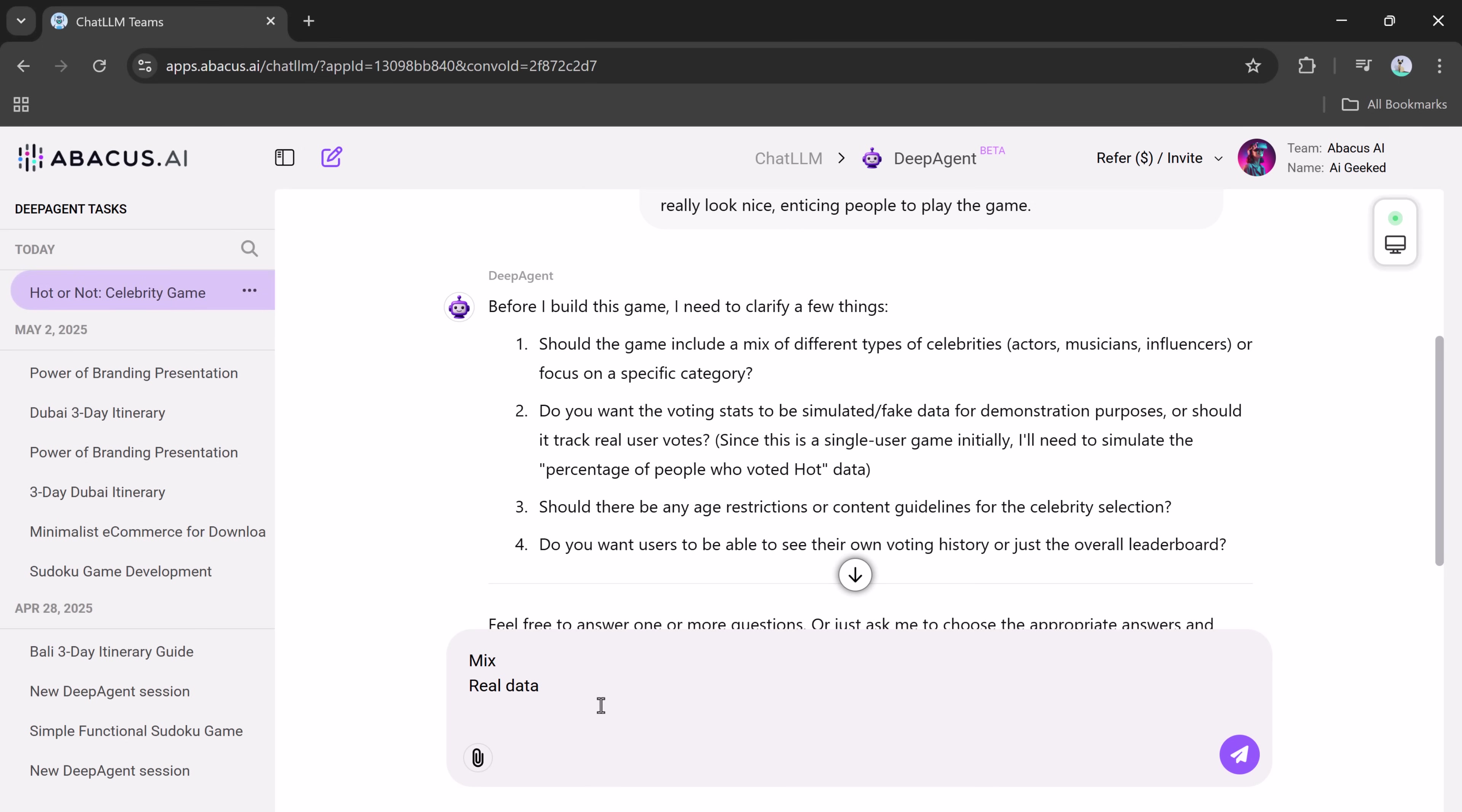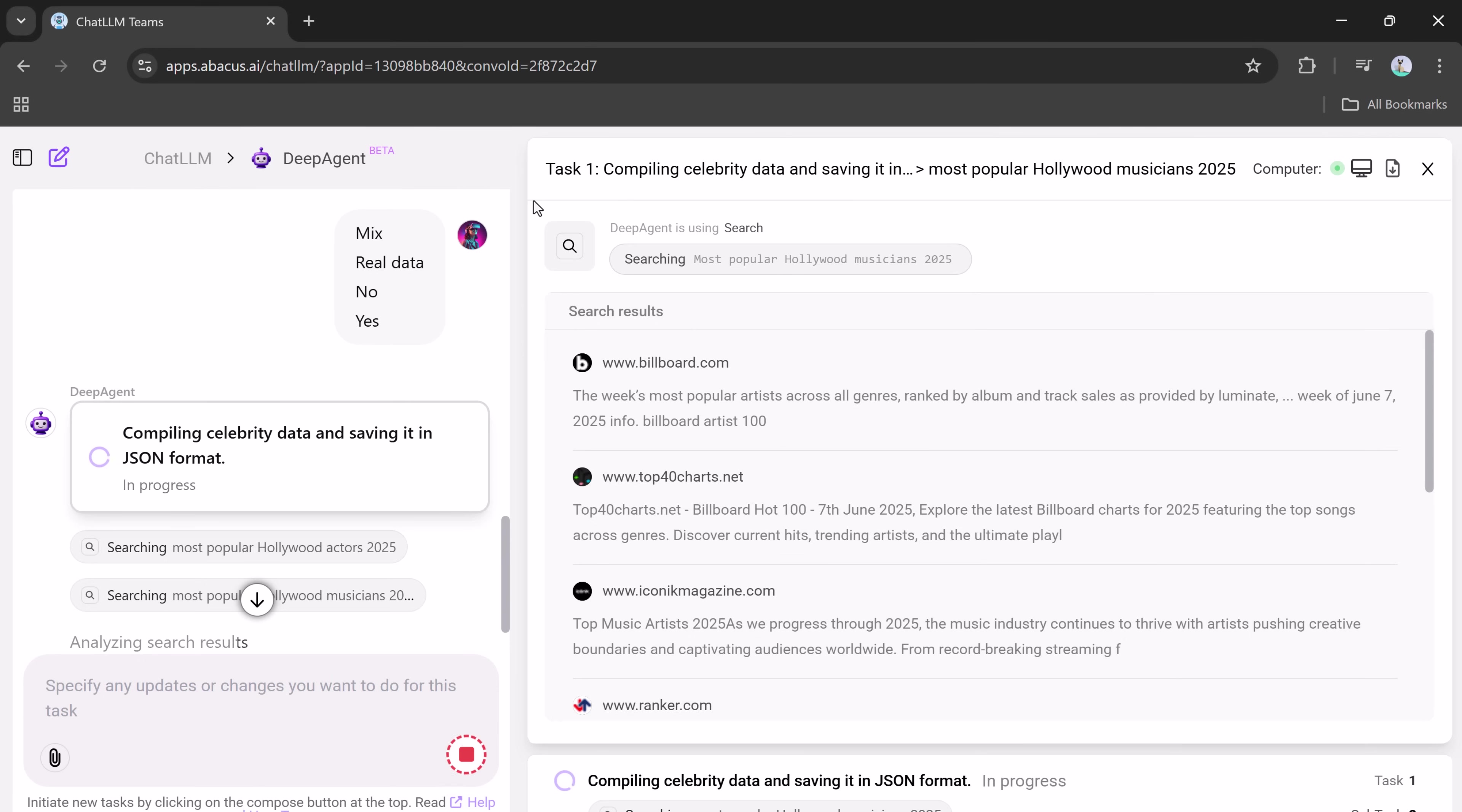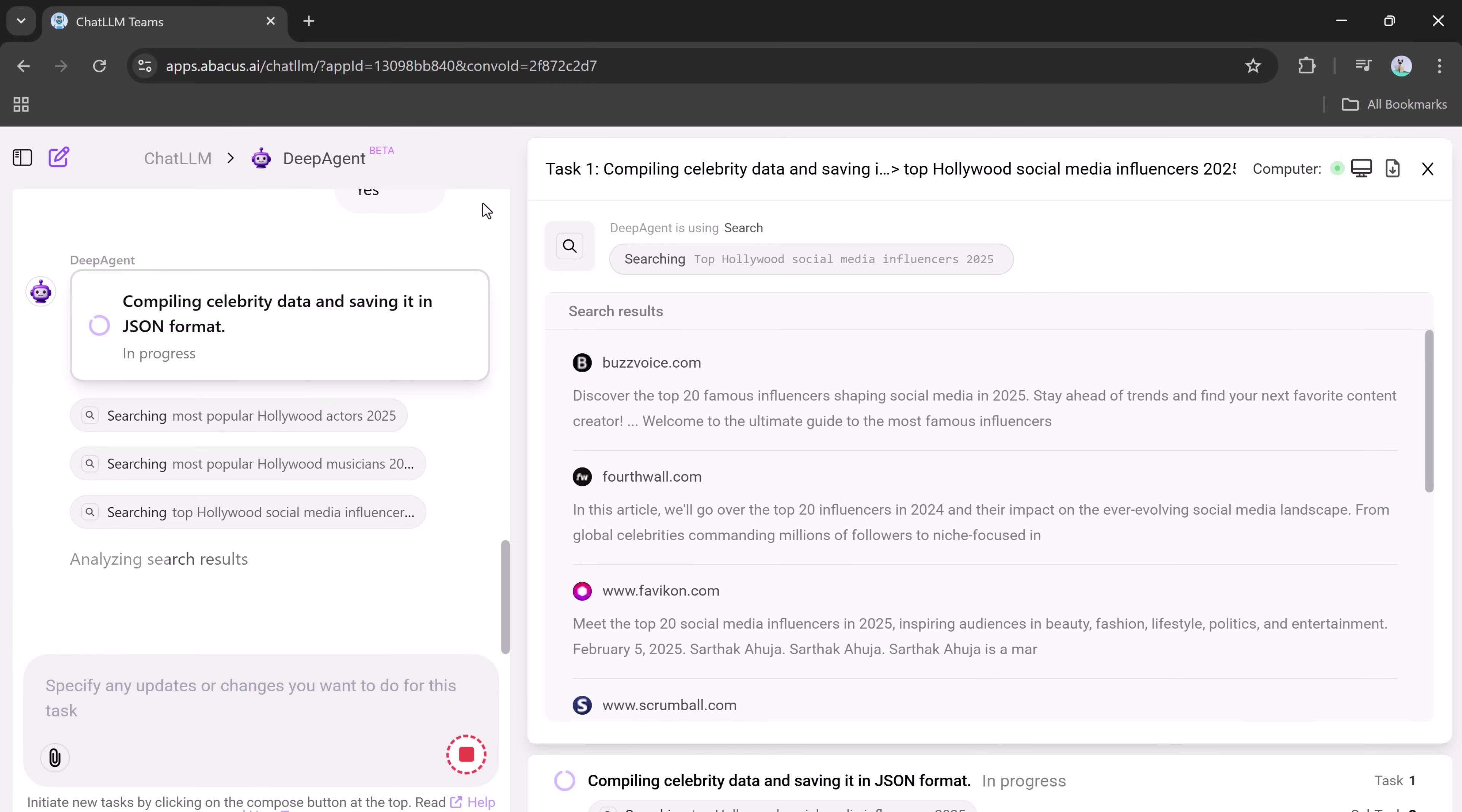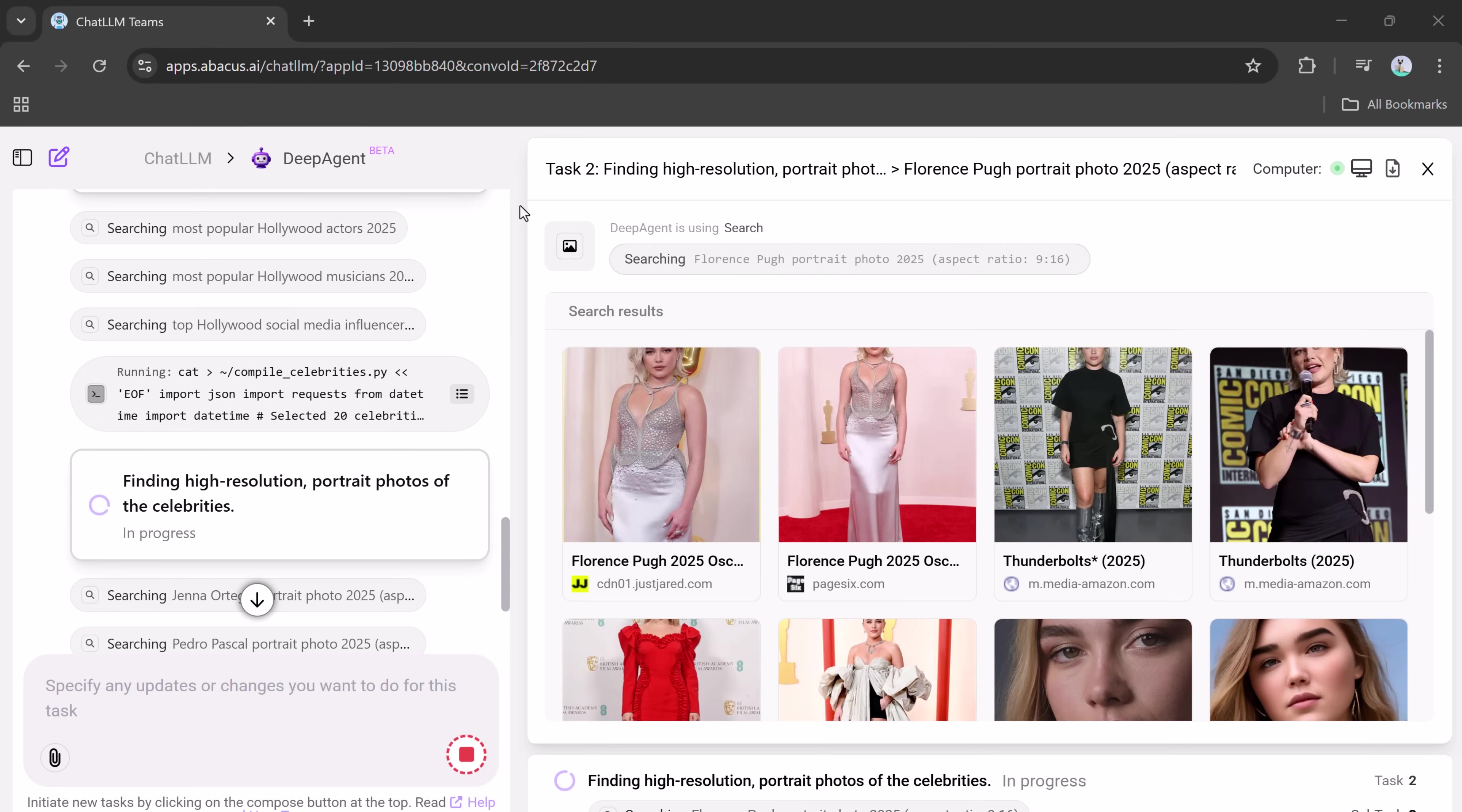Any age restrictions or content guidelines for the celebrity images? I went with no restrictions. Do you want users to see their own voting history or just the overall leaderboard? I selected yes, I want users to see both. Once you answer these questions, DeepAgent starts thinking and planning. Then it begins coding. And here's the best part. You don't need to touch a single line of code.